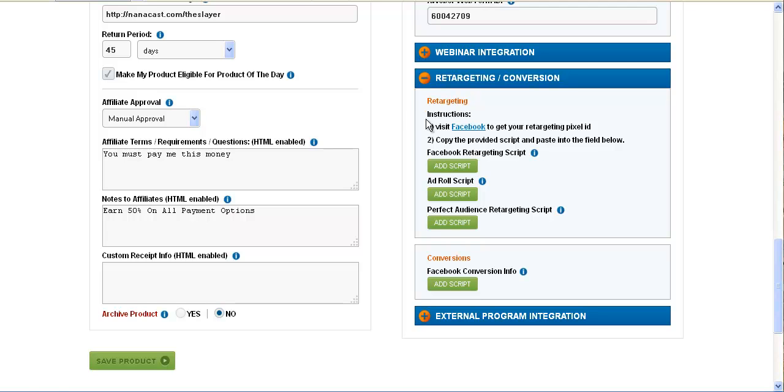Now you can actually do retargeting from these three different services right inside of JBZoo. This makes it a little bit easier so you guys don't have to track stuff so difficult by bouncing URLs around. It's a very cool feature that a lot of people are already using, so we just made it easier for you guys.